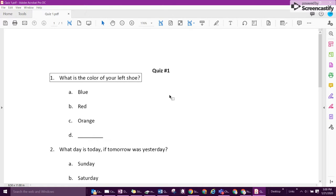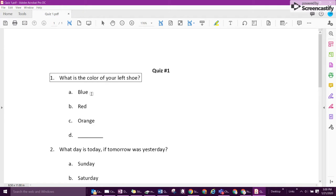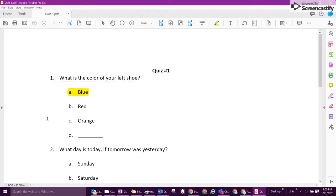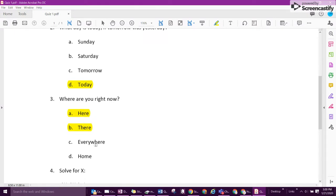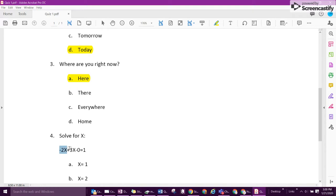A benefit to this as well is if you want, the students can answer the questions right on this document. They can highlight it and go through and answer everything that needs to be answered, which might make it easier for you to grade afterwards. So that's definitely a benefit.